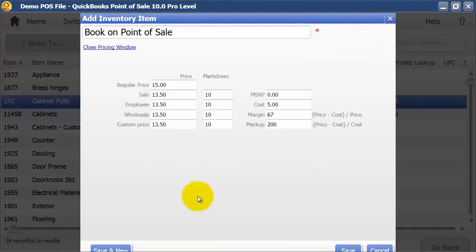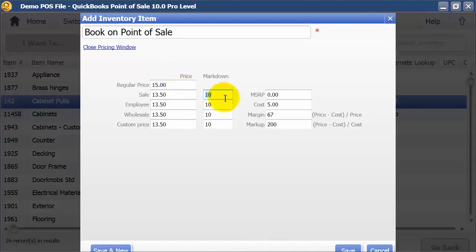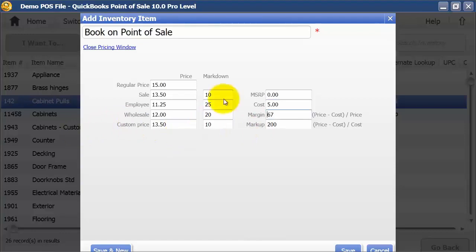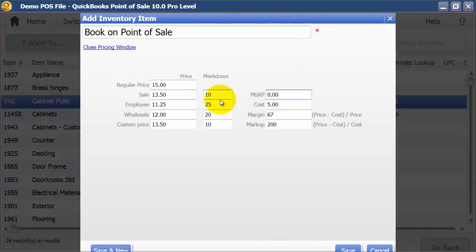I'm going to click on Pricing. As I mentioned in another video, you can set custom prices per item. Regular price is $15, sale price is marked down 10, employee discount is 25% on this, wholesale is 20%, and if you have a custom price you can do that here. If you have an MSRP price — say $19.99 — it will pull up the average cost, your margin, and the markup.